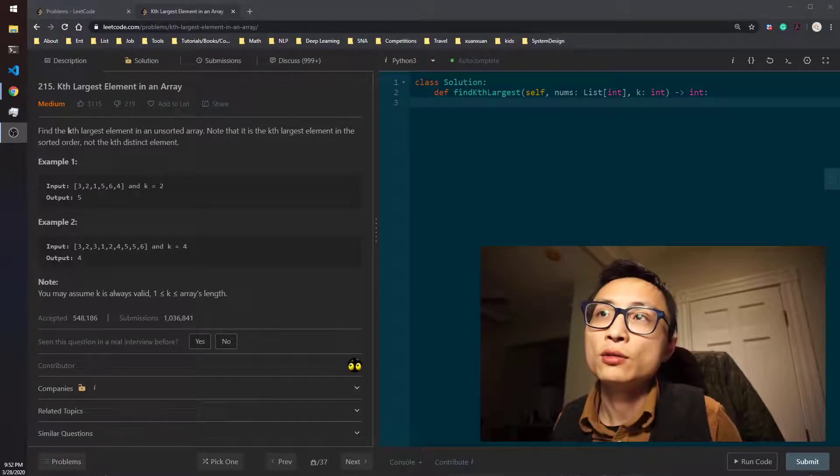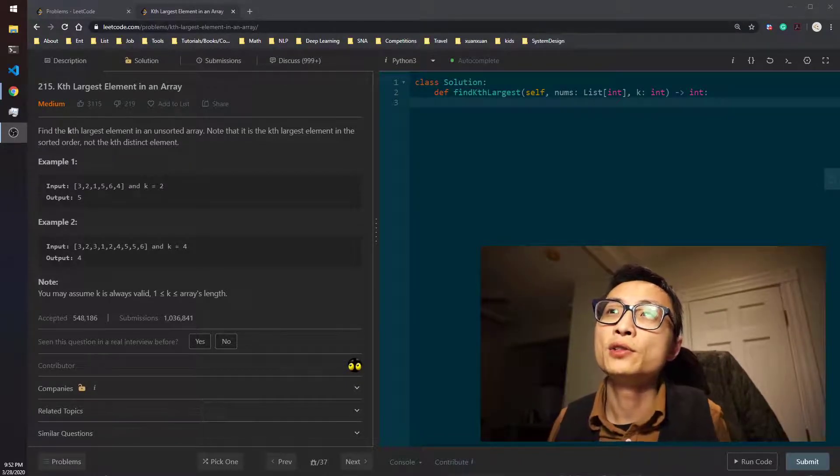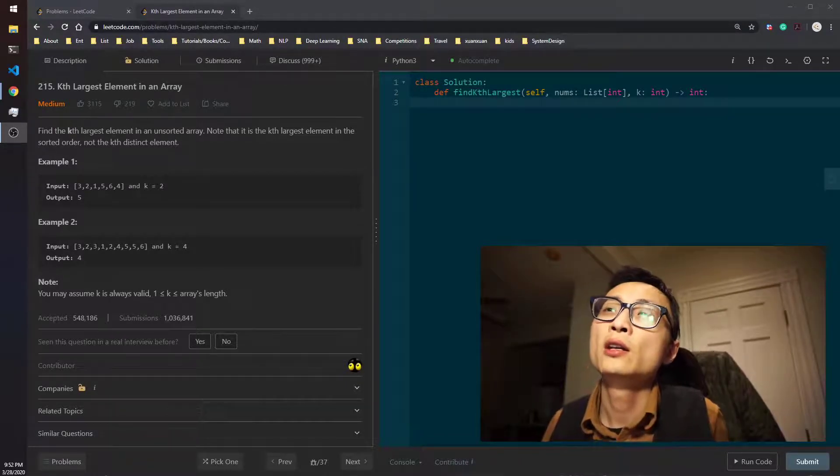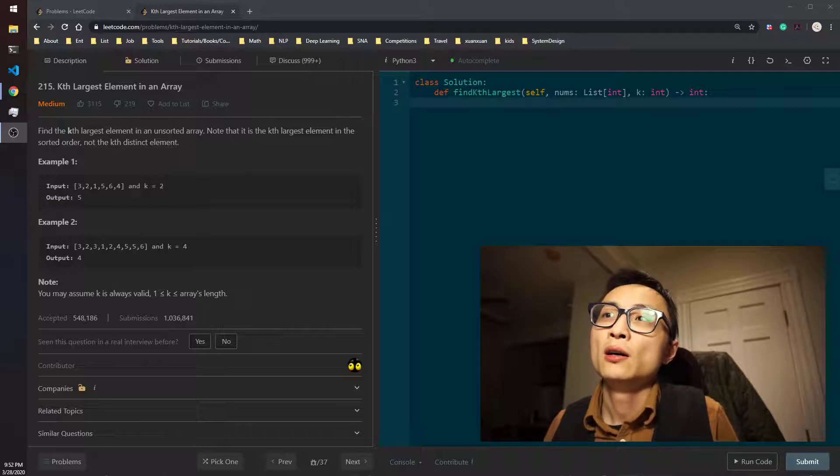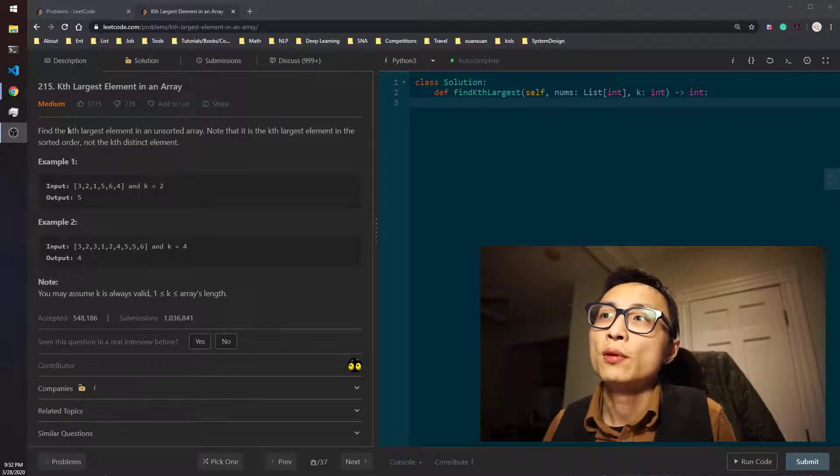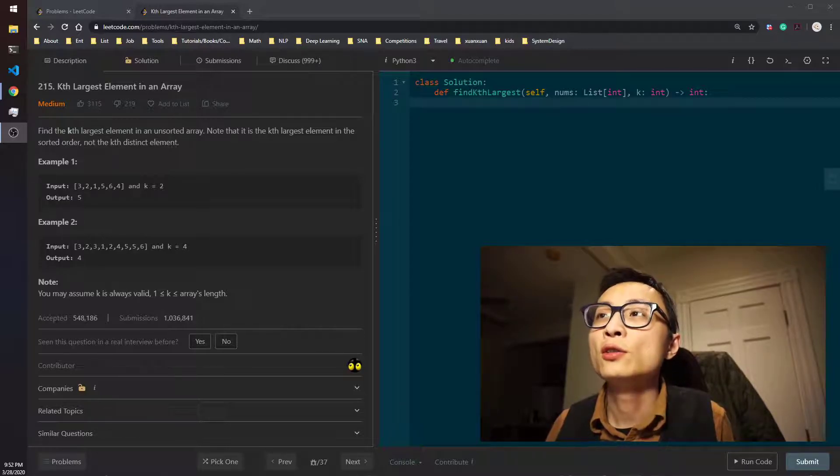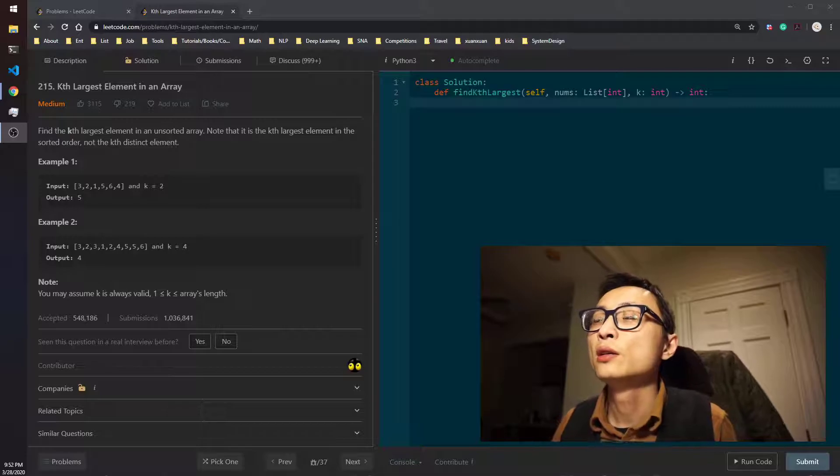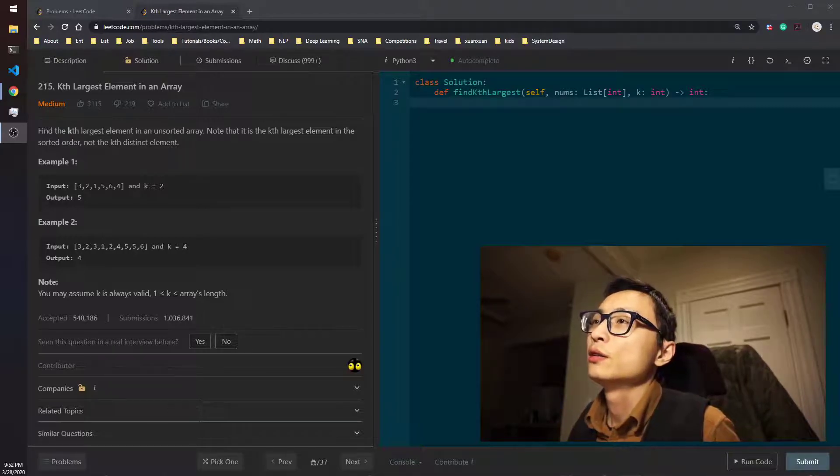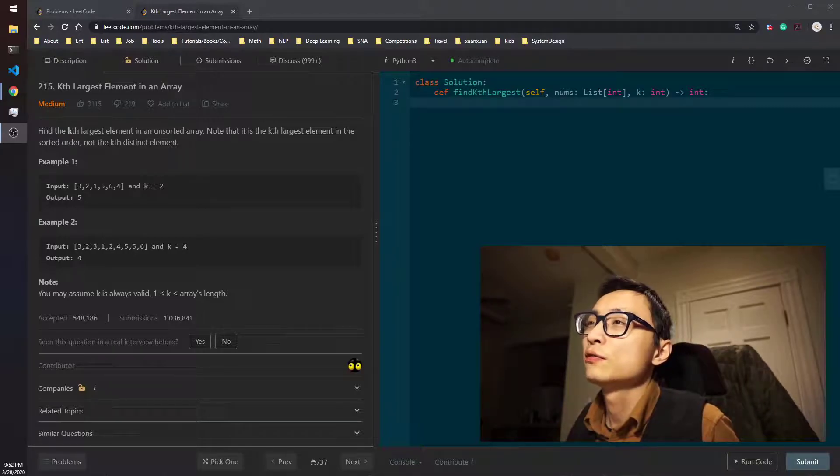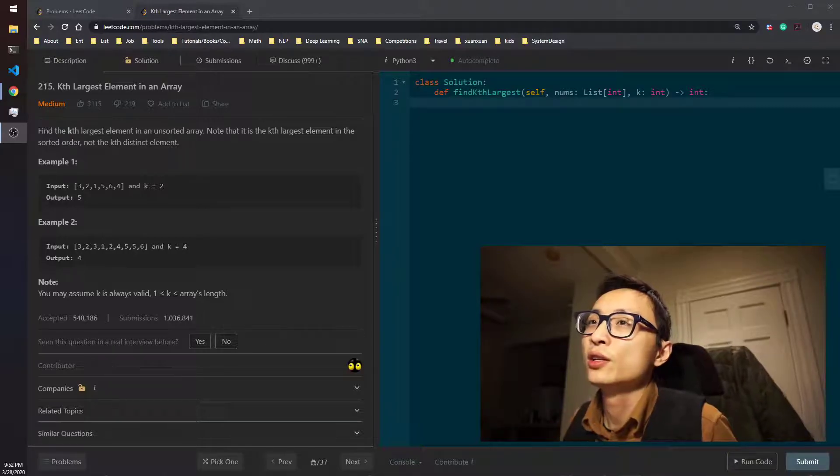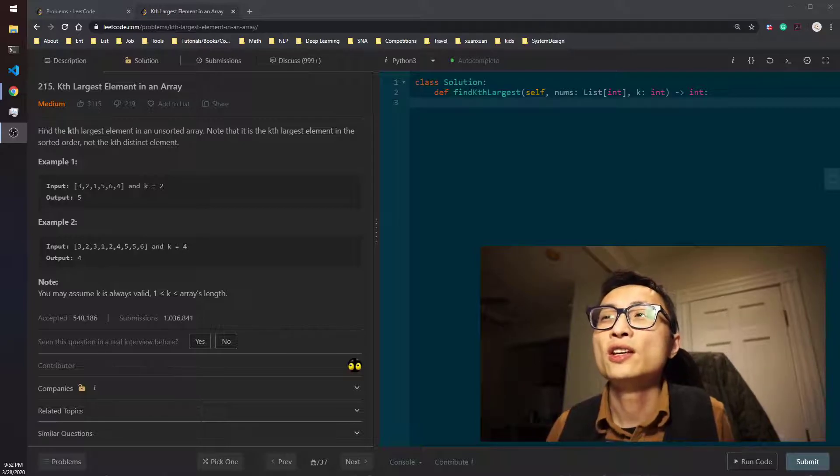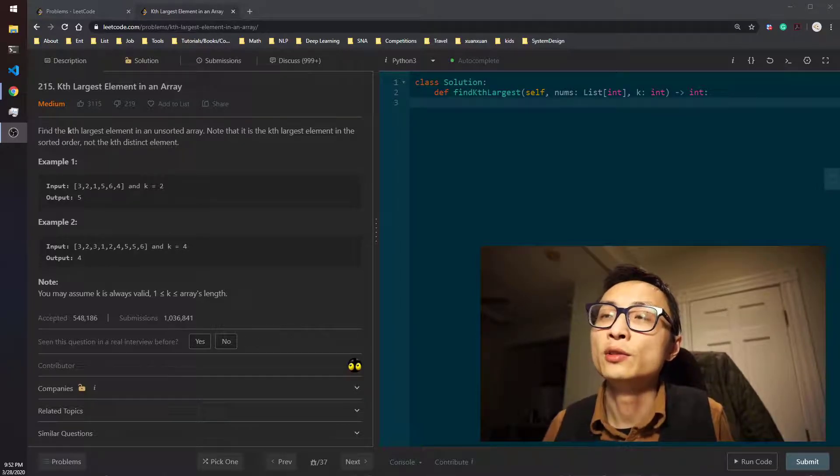All right, so today's question is 215 case largest element in an array. We want to return the case largest element in an unsorted array, and the question is asking for the case largest element in the sorted order, not the case distinct element.